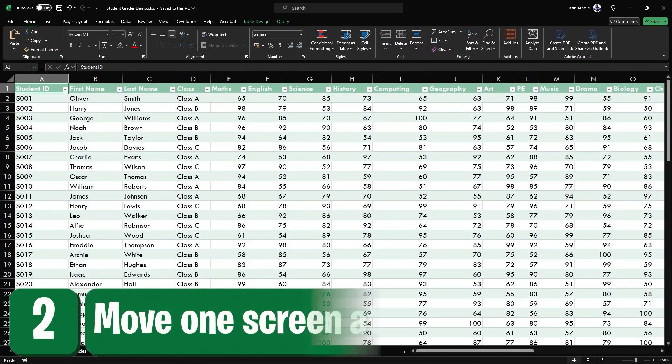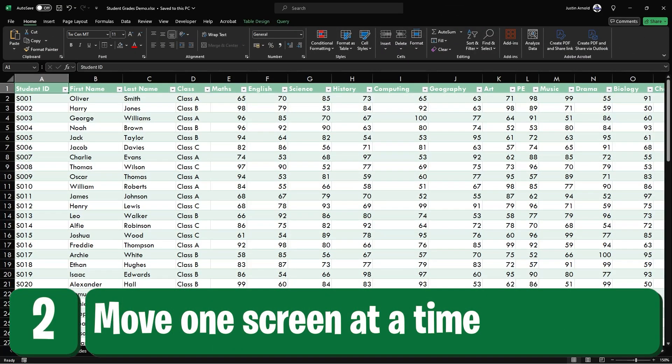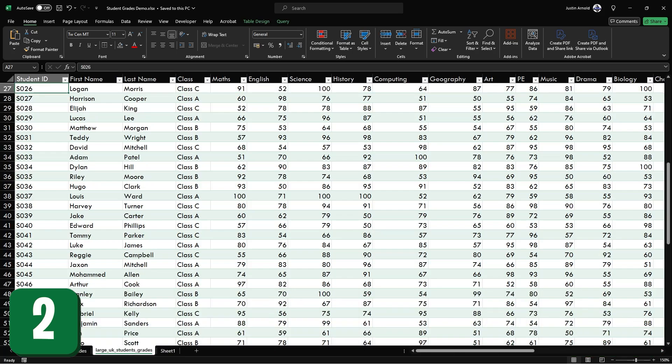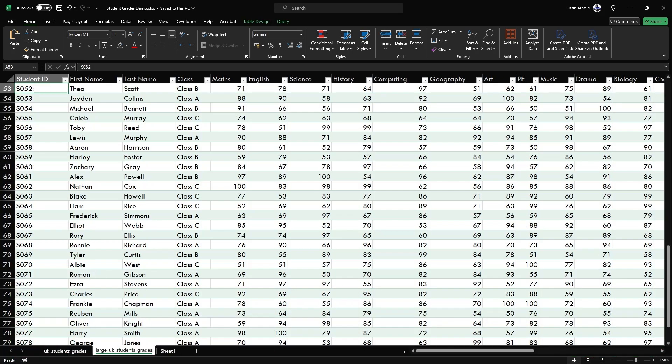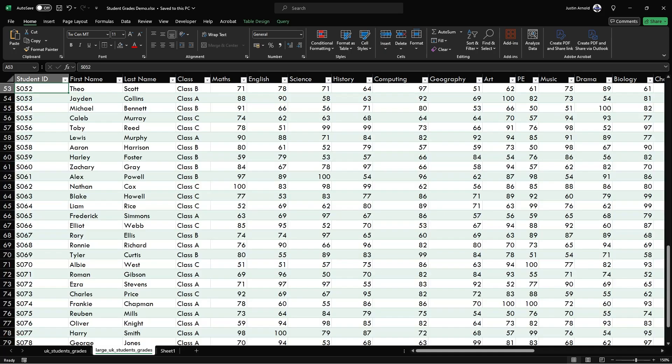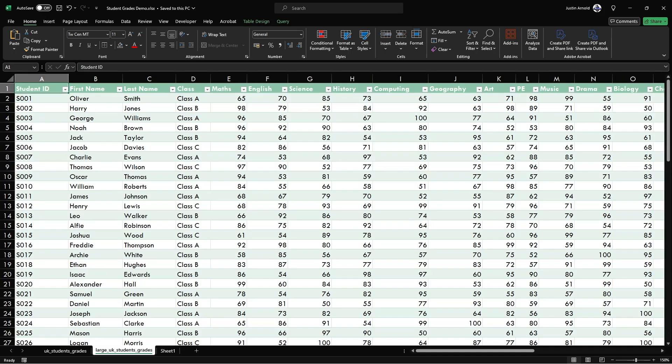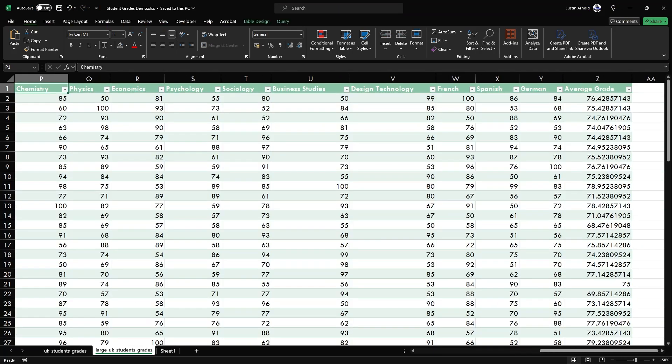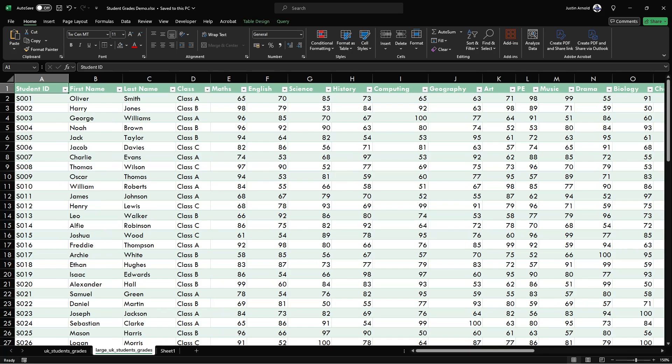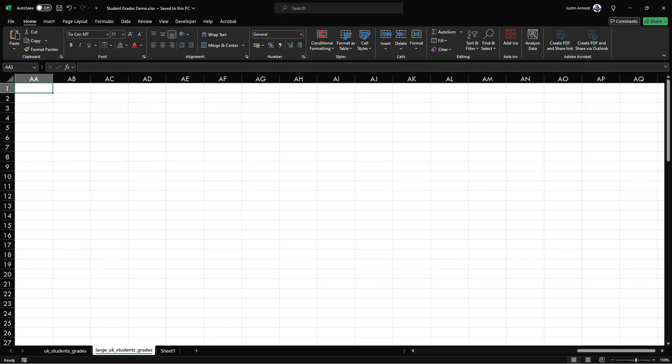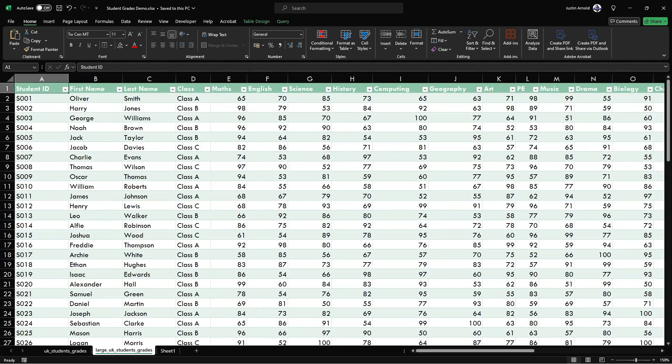At number two, if you have a large spreadsheet, you may already know that you can use the page up and page down keys to move one page down or one page up your spreadsheet. But did you know that if you hold down the alt key, the page down key will jump one page to the right and the page up key will jump one page to the left.